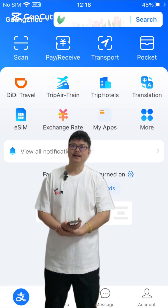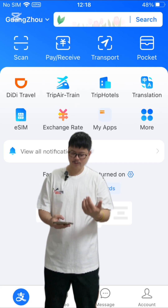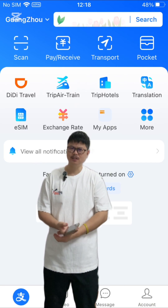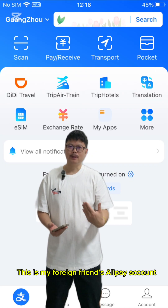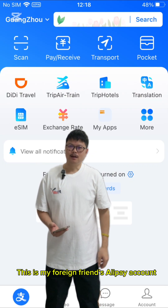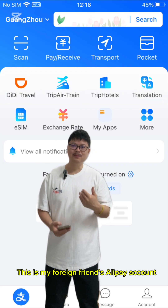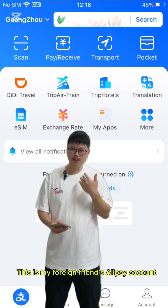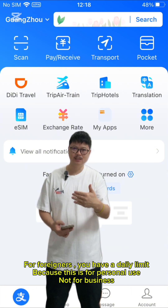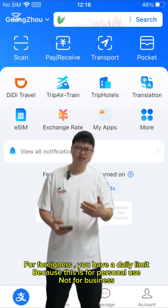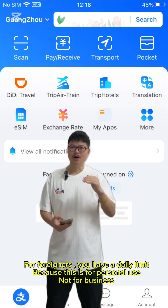This is Anipane. This is my friend's account — it's a foreign account. It's not designed for foreigners. You can register, but the functionality will be limited. The daily transfer will be limited. Even some foreigners using this for money transfer business are doing it illegally.